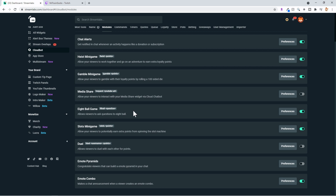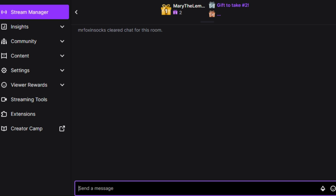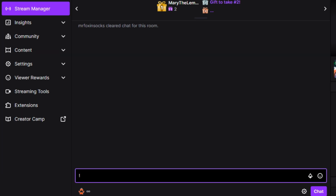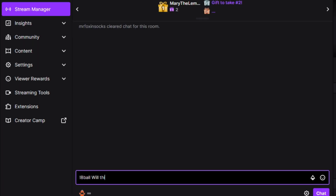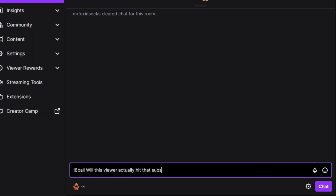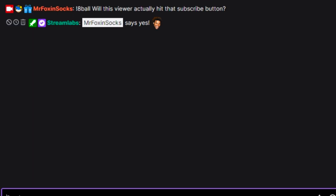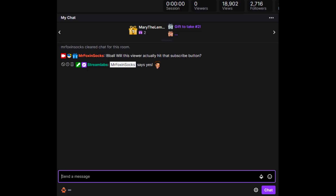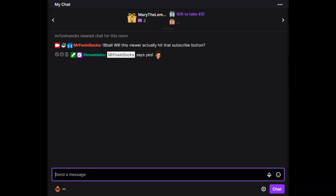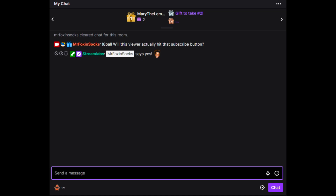The Eight Ball is a very, very fun thing. People can type things like '!8ball will this viewer hit that subscribe button?' And MrFoxandSox says: 'Yes.' So what are you going to do? Click the button — subscribe! It helps me out a lot and it's free, and free is a great price. You can do many fun things like that and it's absolutely hilarious. Your viewers love it, chat loves it — I think you'll really enjoy it once you get it started.